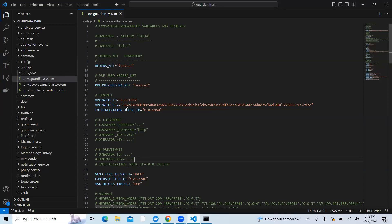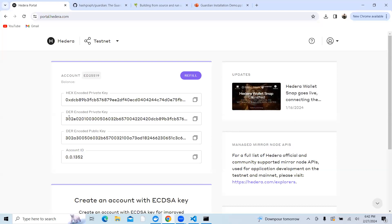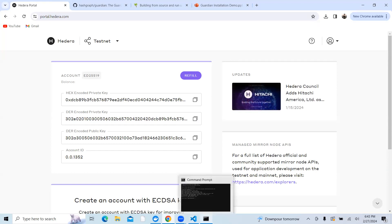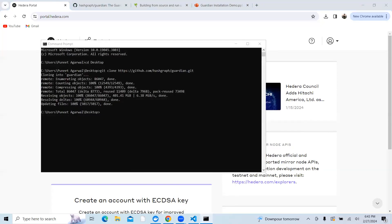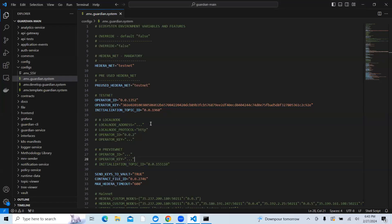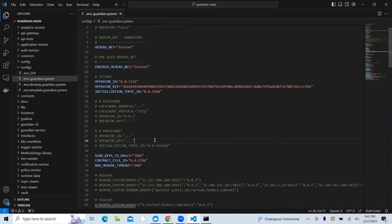The operator key is when you go back to portal.hedera.com, you need to go to DER encoded private key. When you click on this, this is your operator key. You need to take that and enter at the operator key. The initial topic ID will auto-generate, so you don't have to edit or do anything.